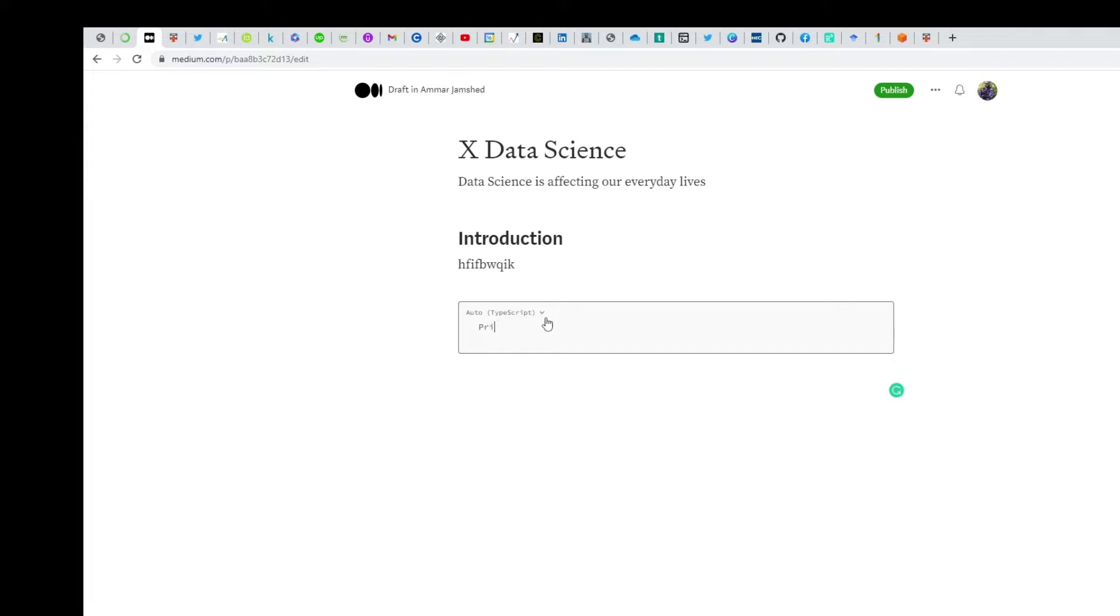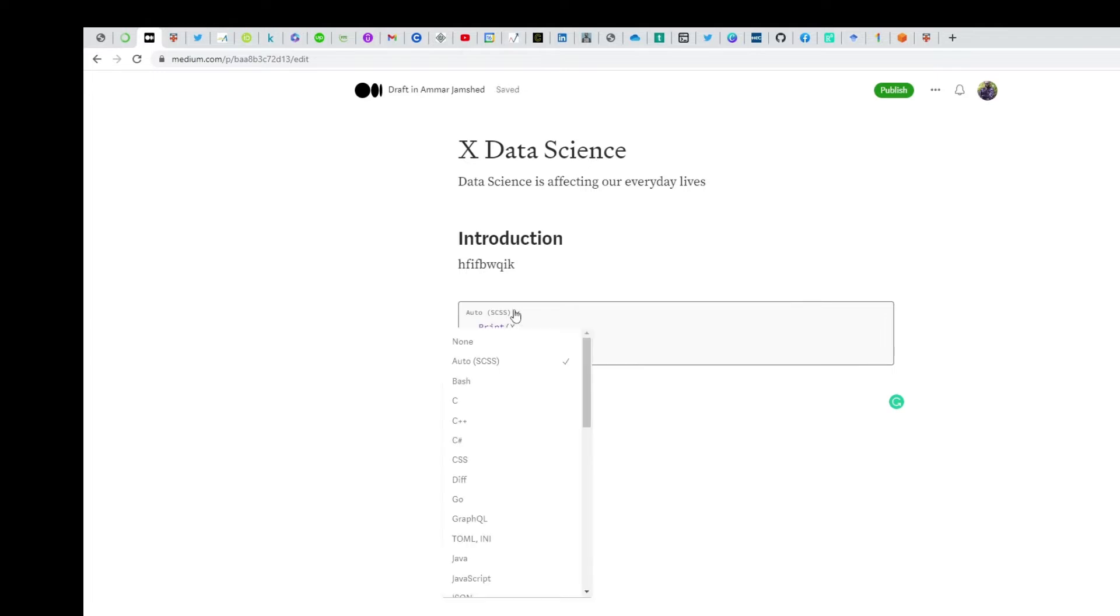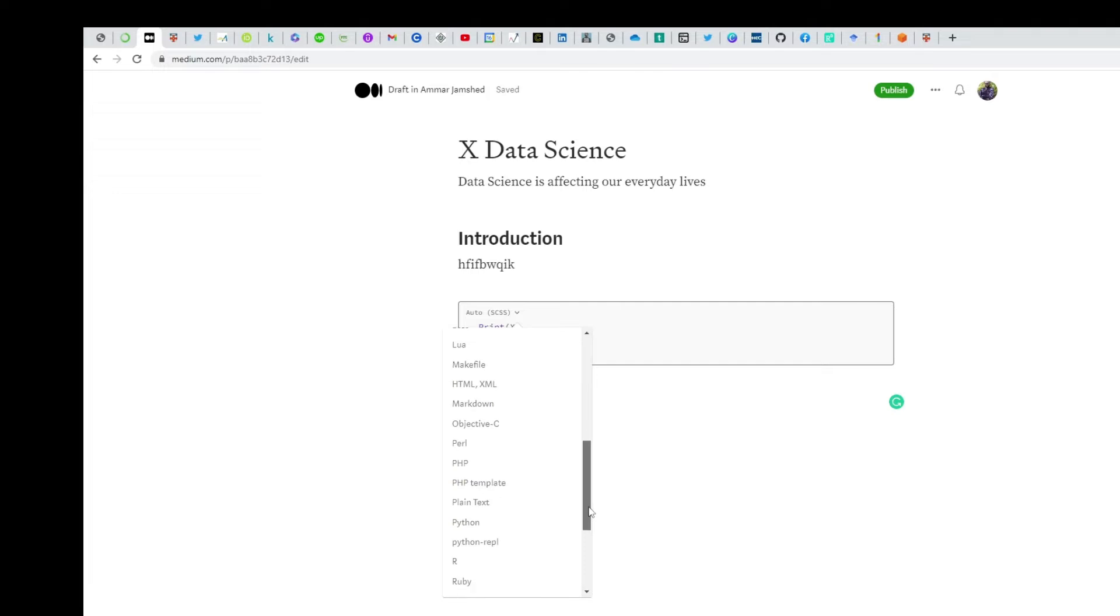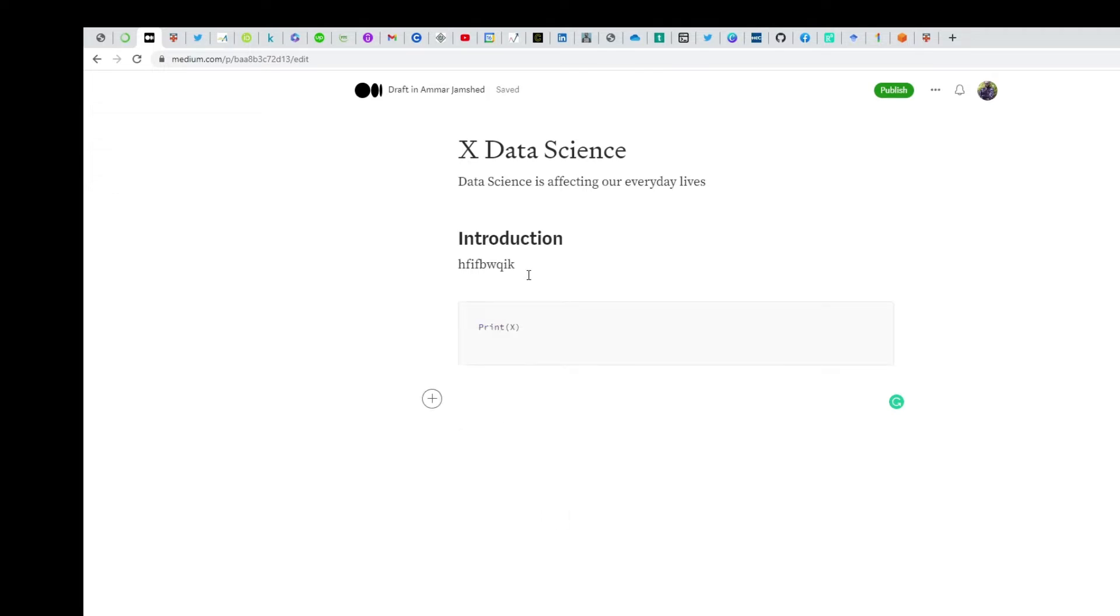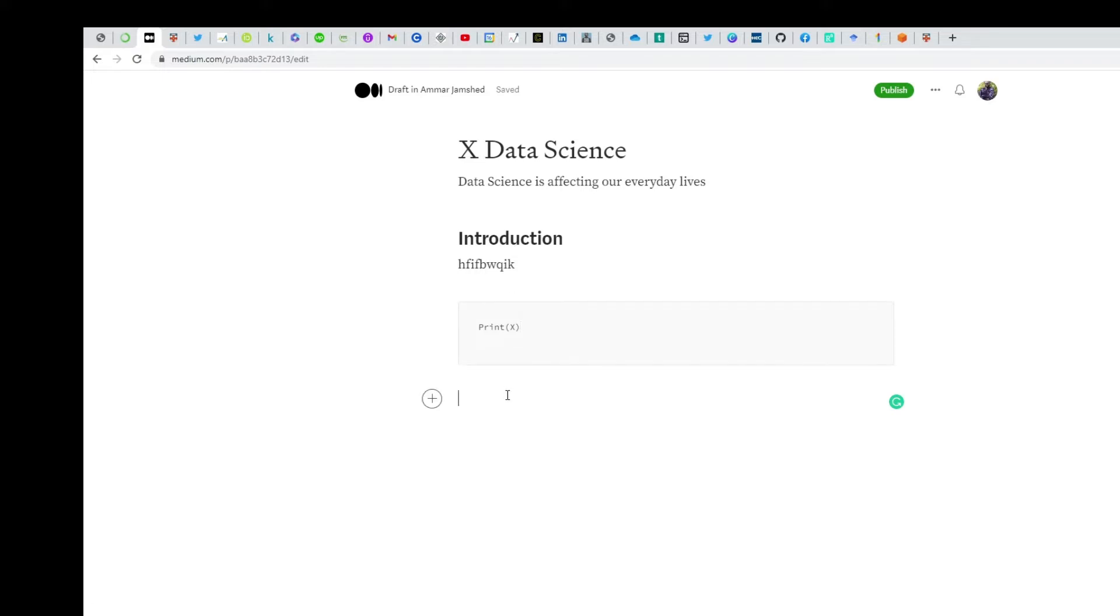For example, 'print X.' You can choose your kind of code—since I'm writing in Python, I'll select Python. Since 'print X' is how Python is introduced, you can put something like that in the introduction for writing about how to use data science with Python.